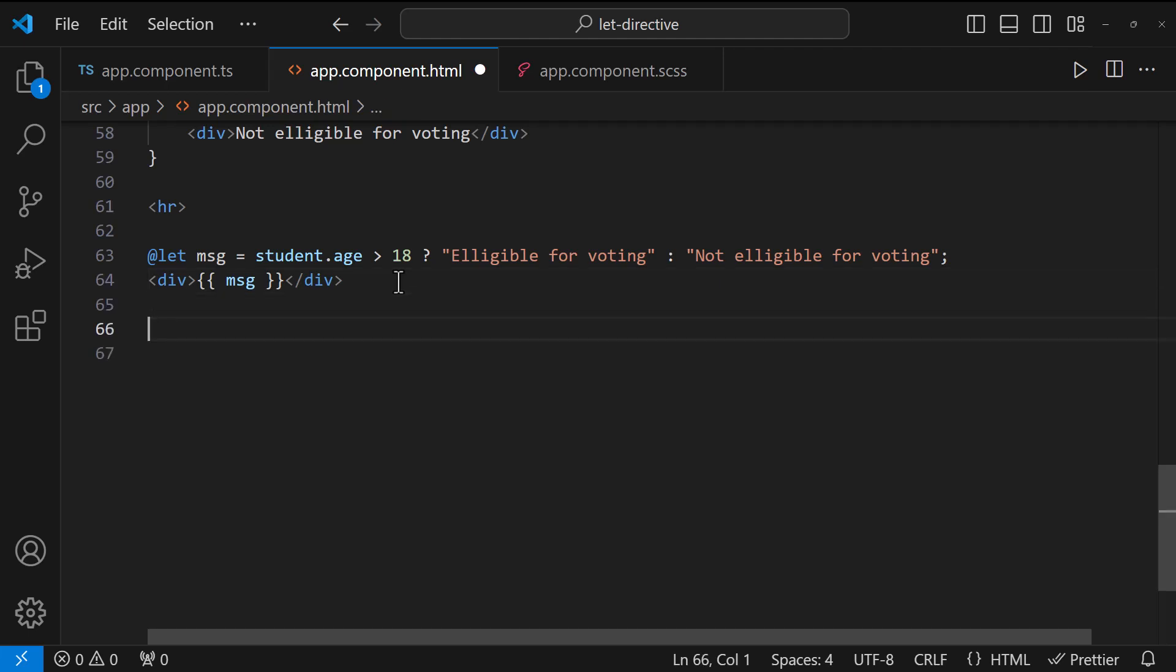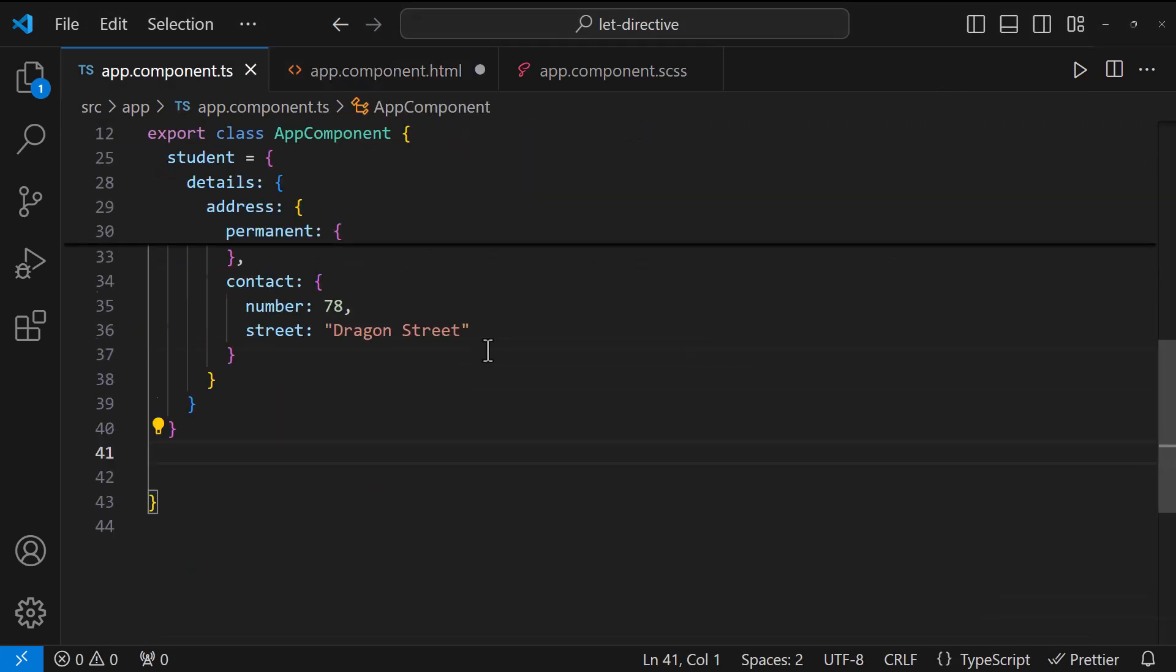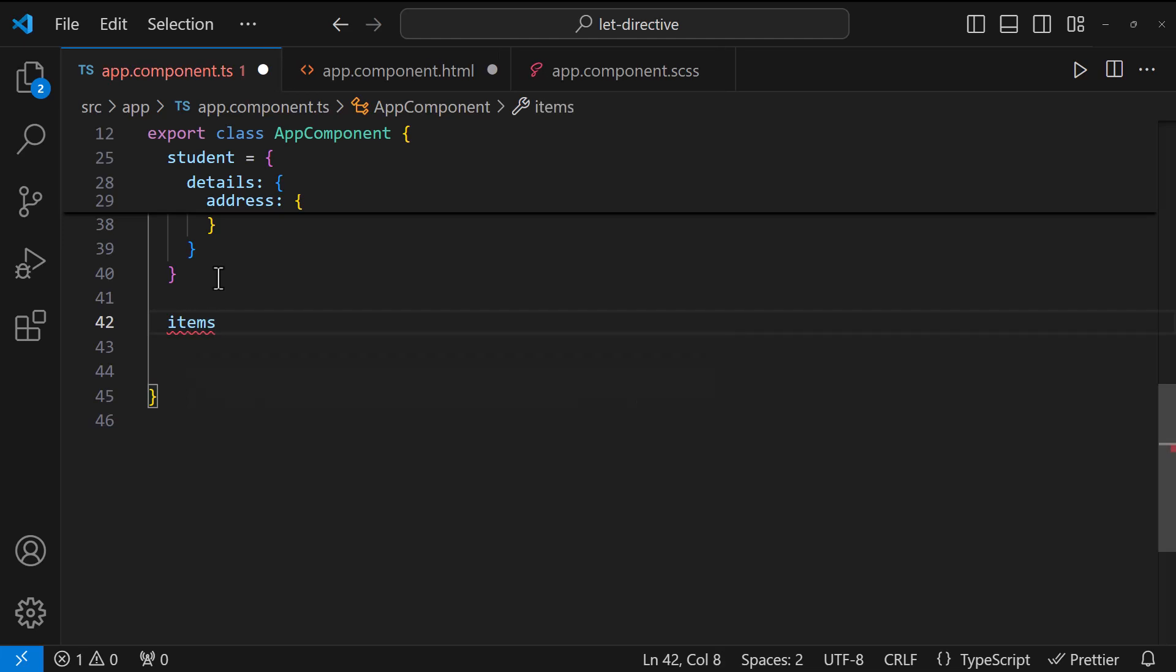Okay. Let me also explain one of the key uses of this let directive. First, let me have an observable.